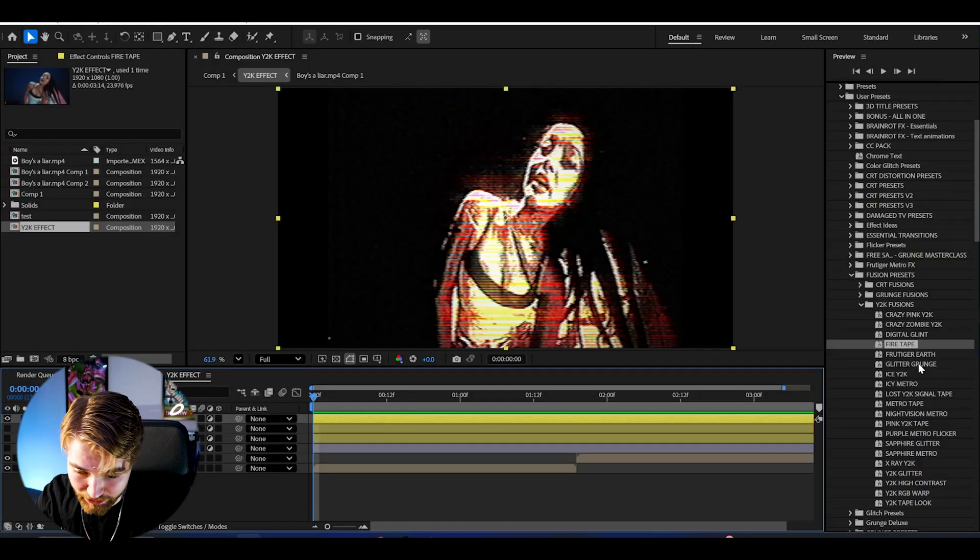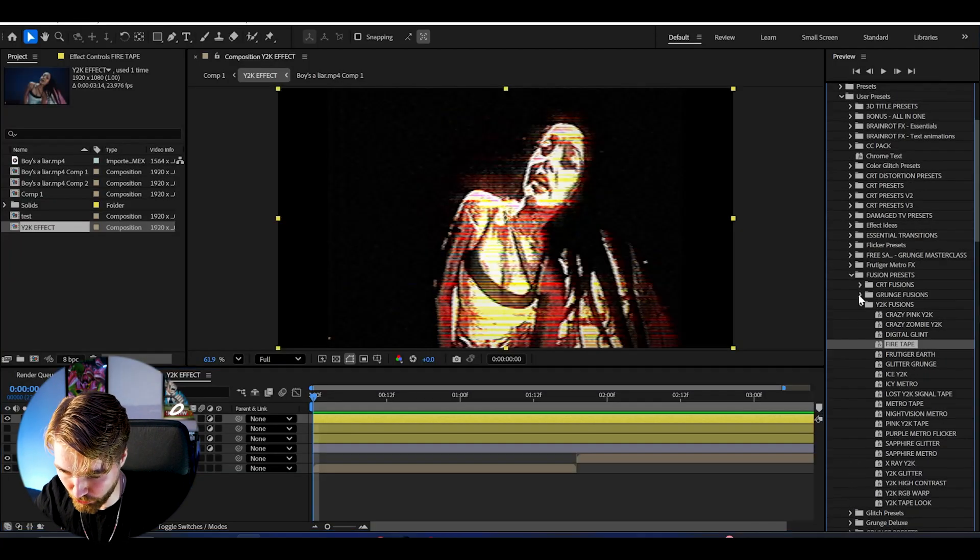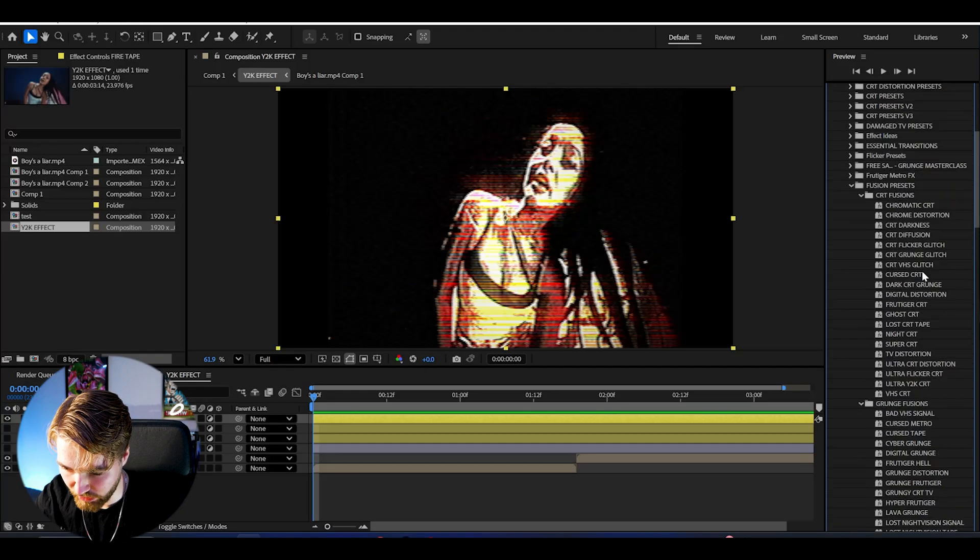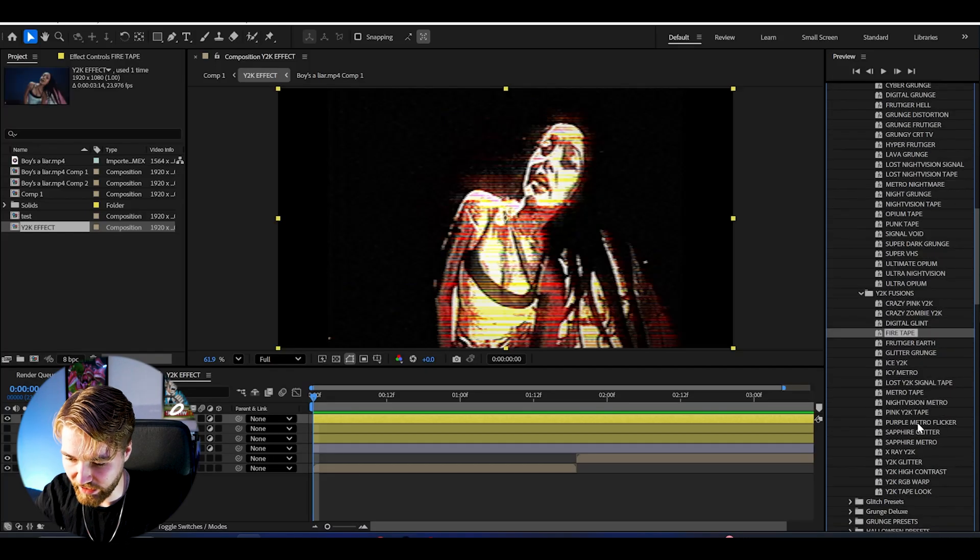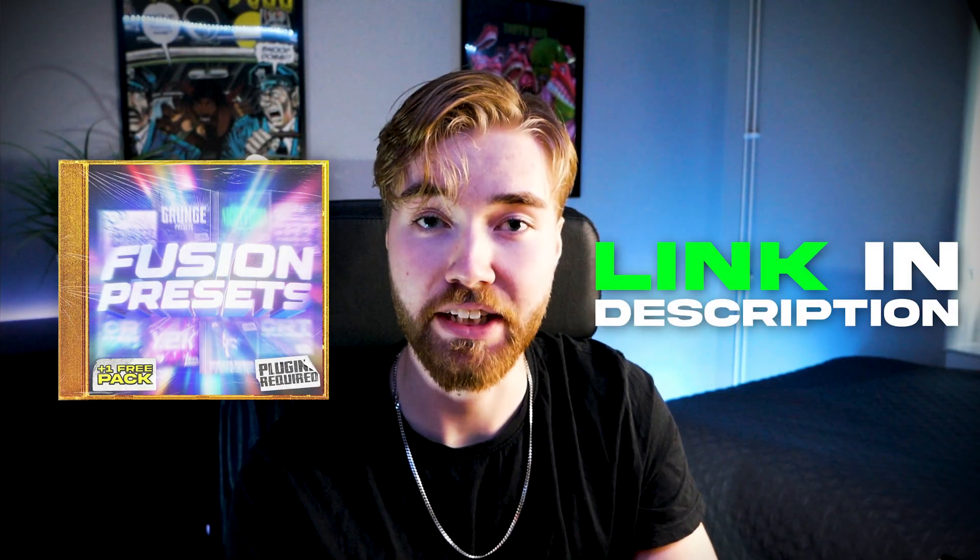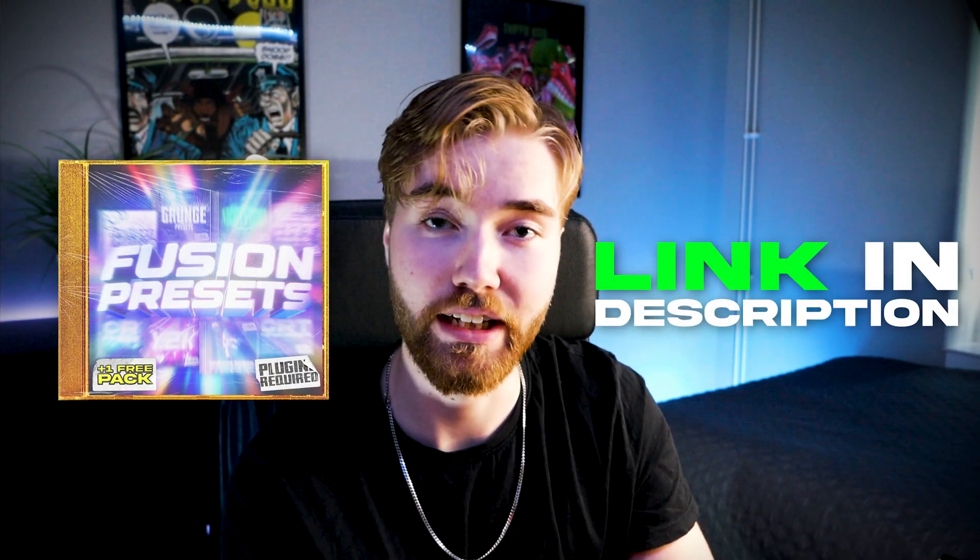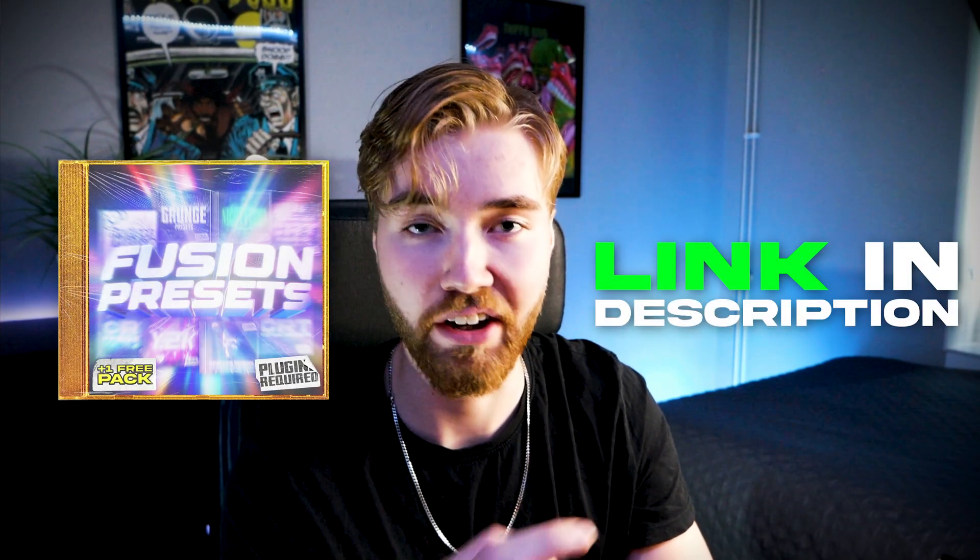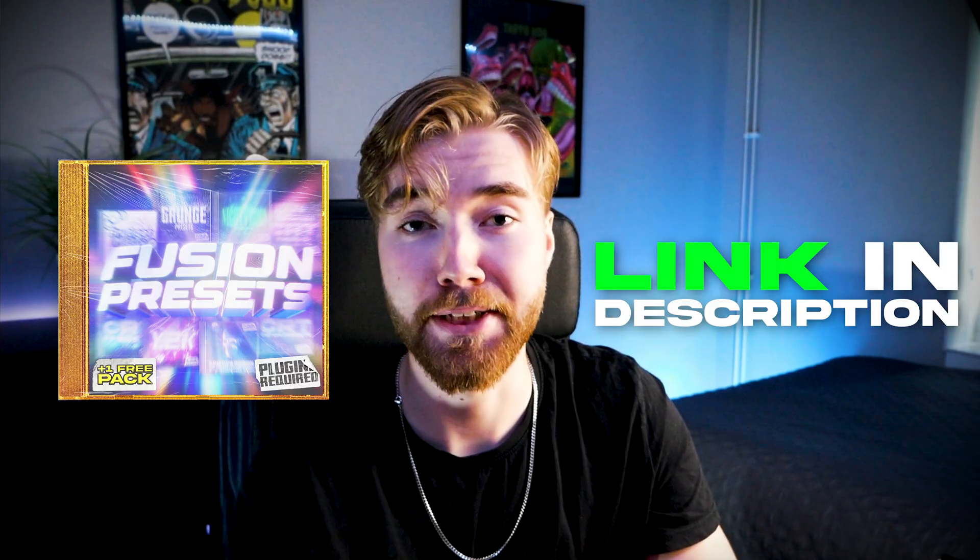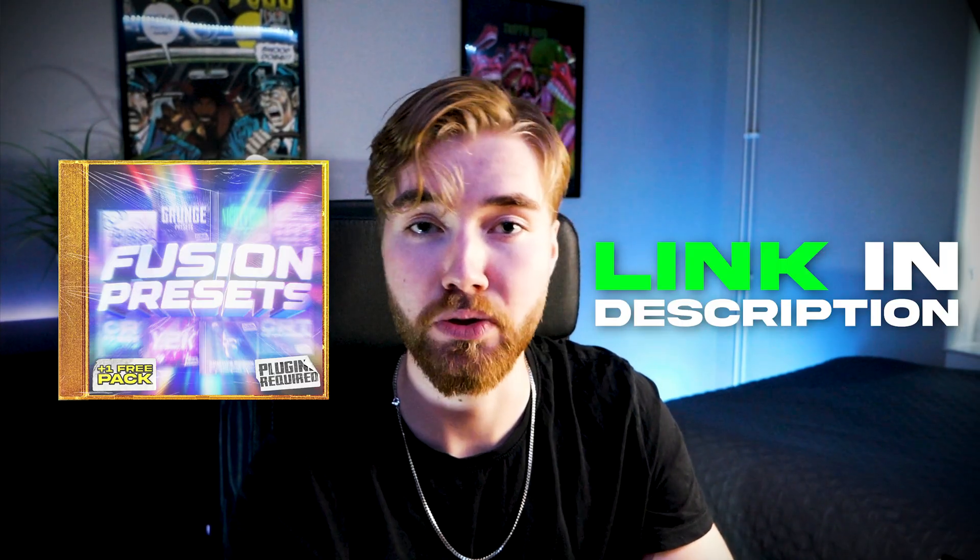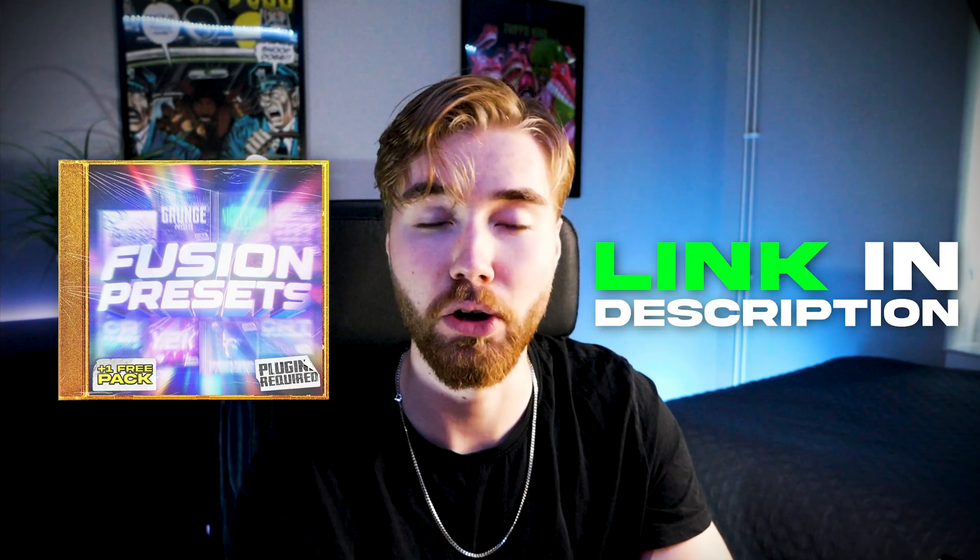These were literally just three presets out of over 60 presets included in the Fusion Preset Pack. These were just the fusion ones, we can open up Grunge ones, you have all of these presets here, and then CRT ones, all of these here. Insanely many high quality presets. The Fusion Preset Pack is genuinely the most premium pack I have ever created. The link to the Fusion Preset Pack is going to be in the description down below so you guys can easily go and check it out. Other than that, thank you guys for watching this tutorial. Take care and have a nice day.